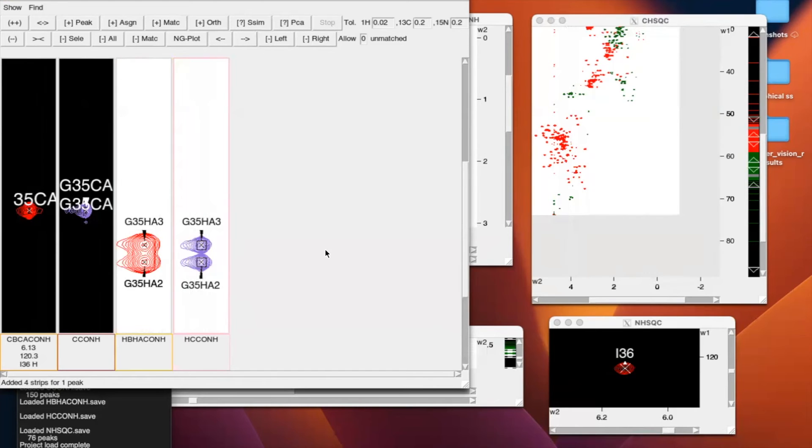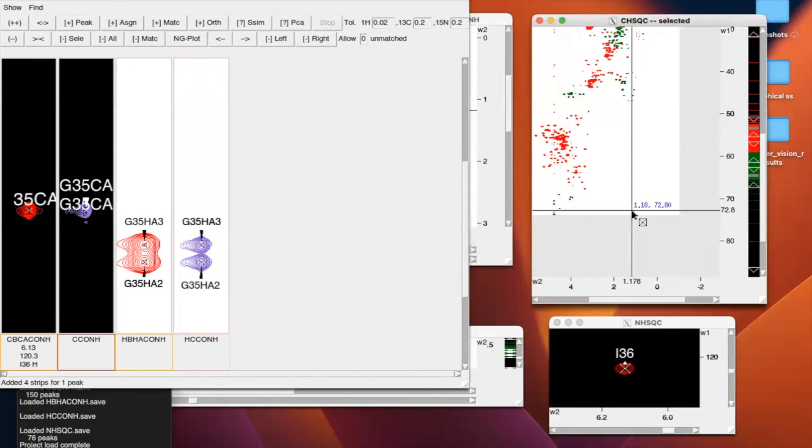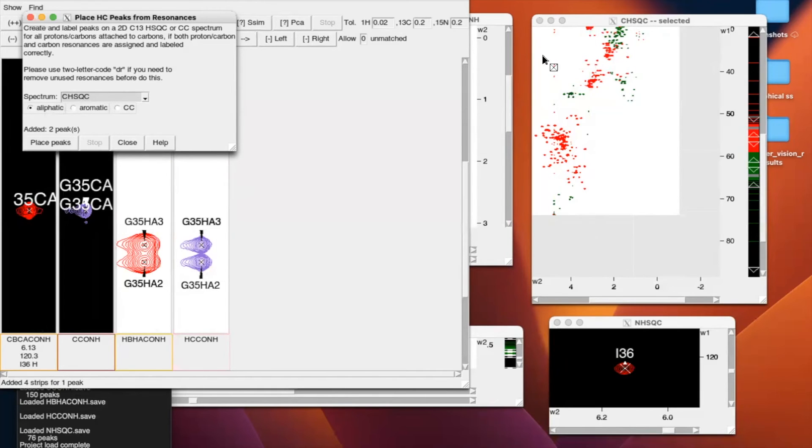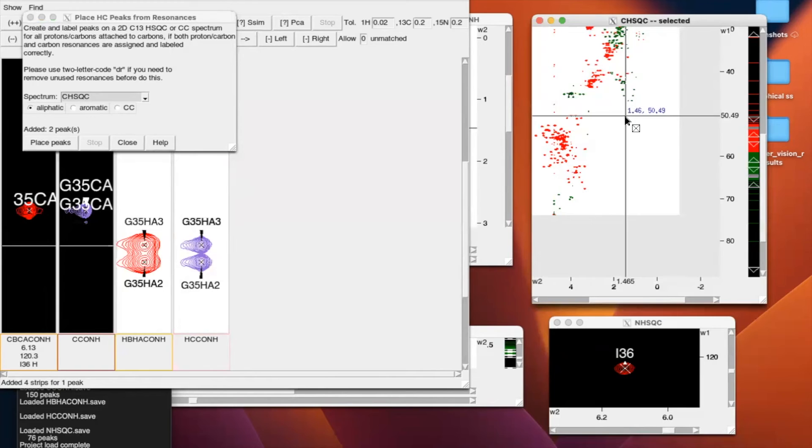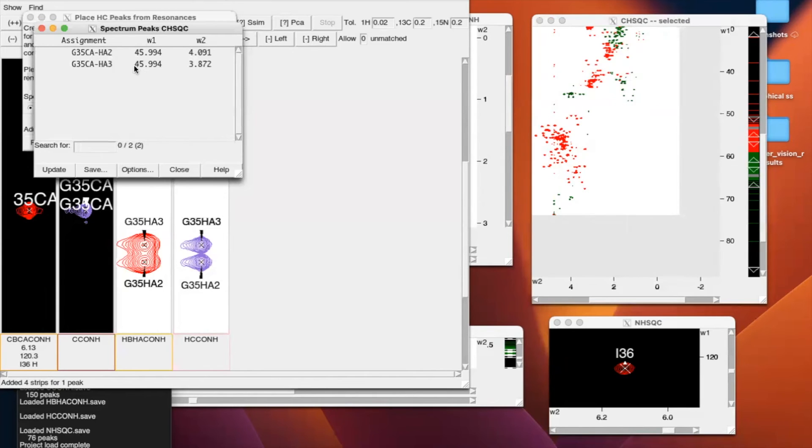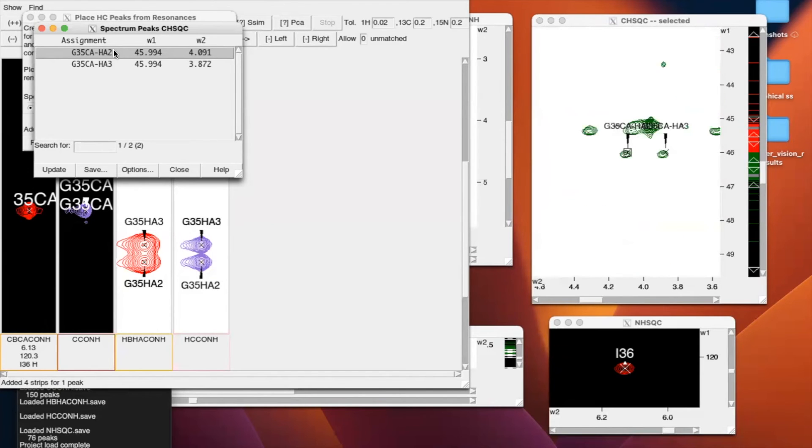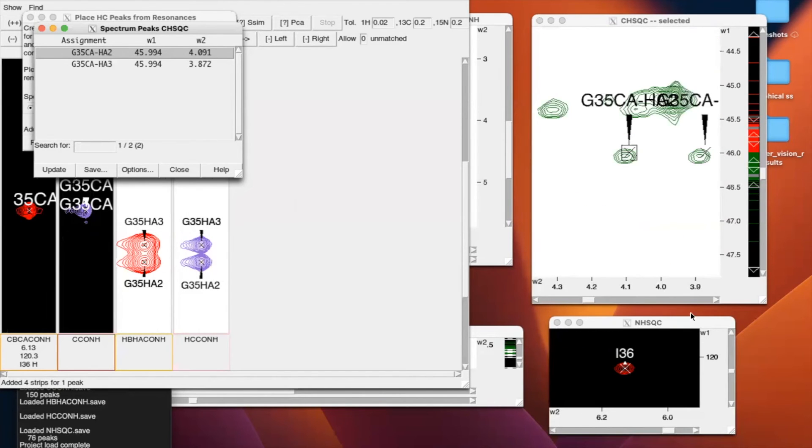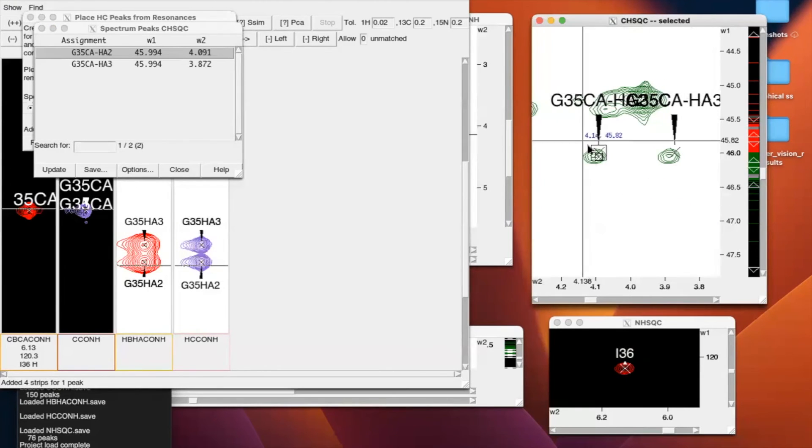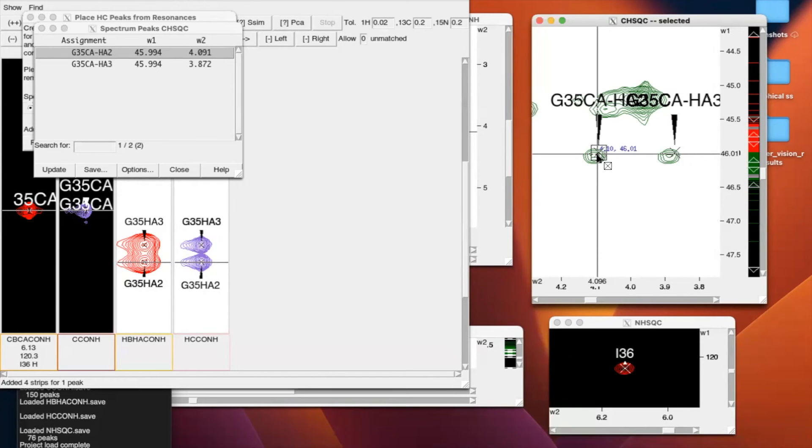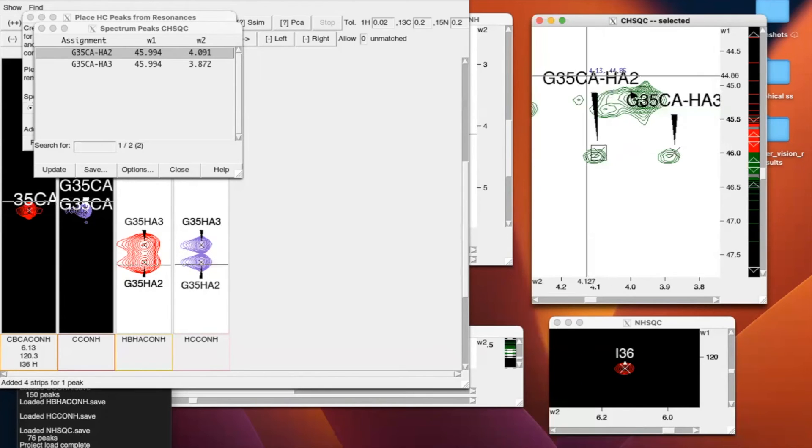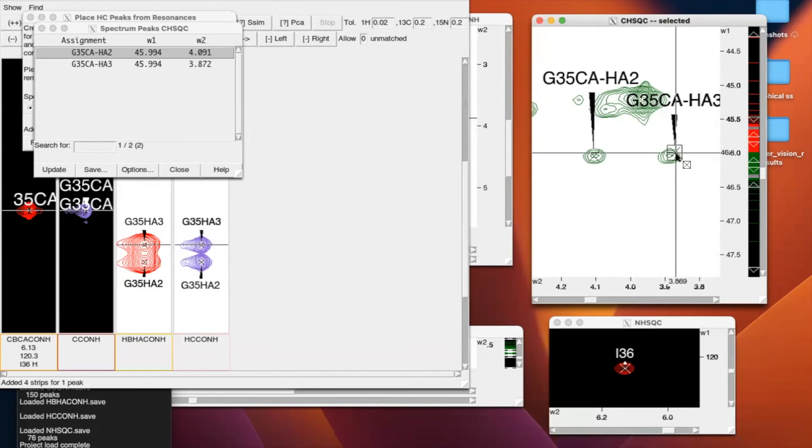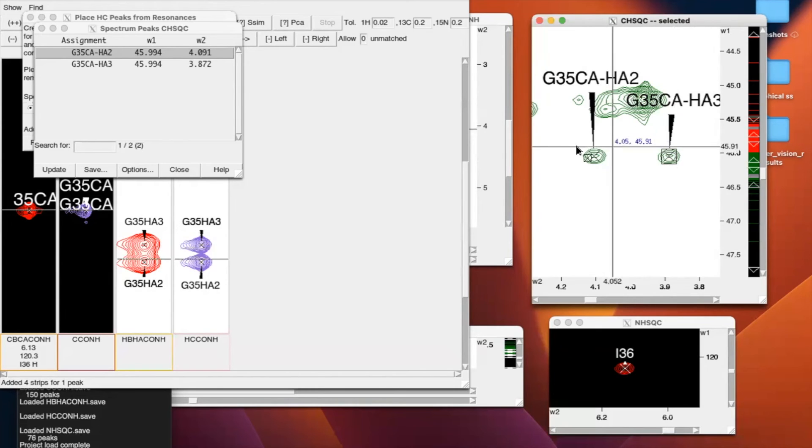Next, we want to find the peaks in C-H-S-Q-C. And to do that, we're going to enter the two-letter code H-C. We're going to make sure our spectrum is the C-H-S-Q-C, the aliphatic, and just place those peaks. And here, we can go to the C-H-S-Q-C, L-P-T, and see that they have been created. See that these two peaks are at the same carbon chemical shift, which makes sense because the protons are attached to the same carbon. So in this case, they aren't simulated. They're real assignments, so we can just center it with the two-letter code PC for peak center. And then the sidechain for residue 35 is complete.